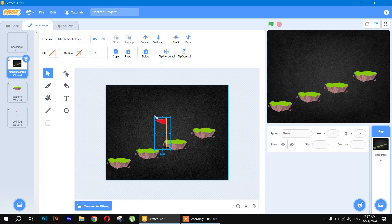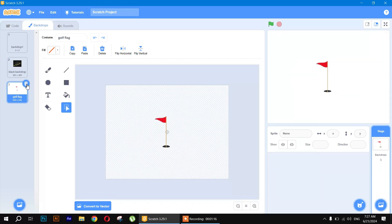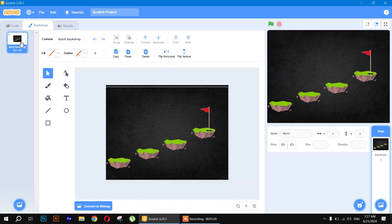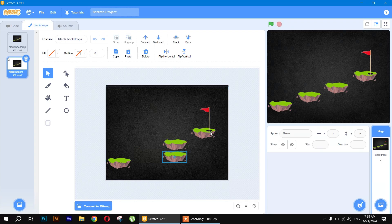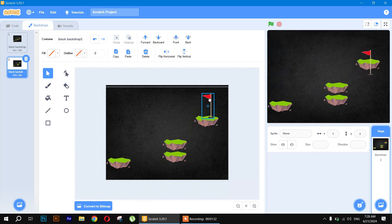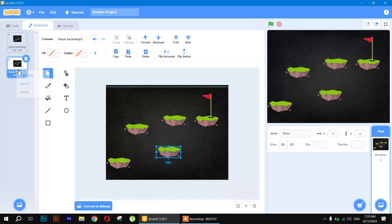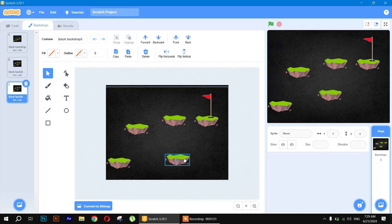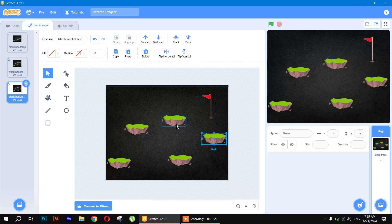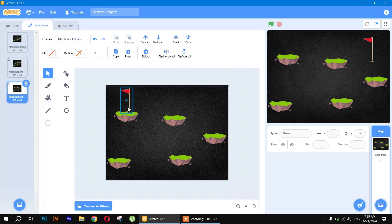There you go — we have just made our first backdrop. Delete any unnecessary backdrops we won't need, keeping only this one. Duplicate it and change its positions to create the second backdrop. Then duplicate again and rearrange the positions to make the third backdrop.